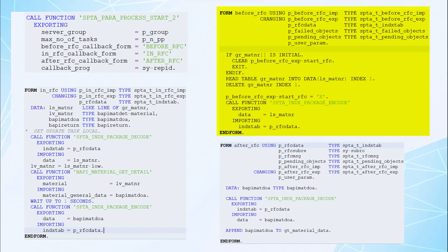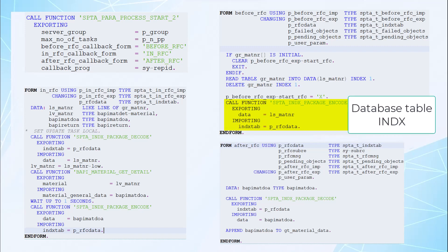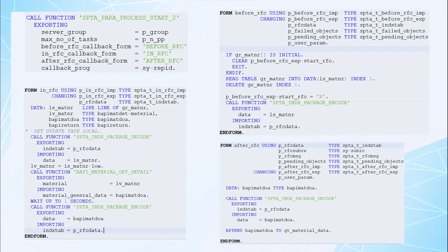The before RFC subroutine is responsible for data packet creation for parallel processing. As you can see here, we are adding a single material number from the list of material numbers and passing it to the in RFC subroutine for processing. To pass data for processing in the RFC call, we use the function module SPTA_INDX_PACKAGING_CODE. This function module will store the material number passed for processing into the INDX database table.